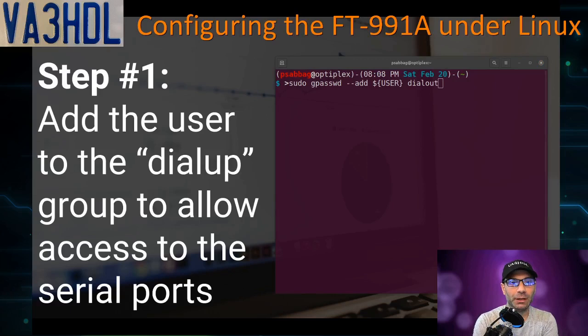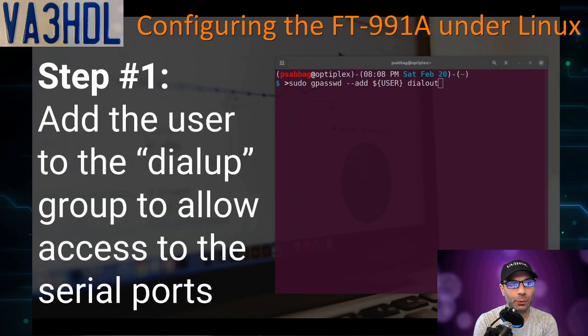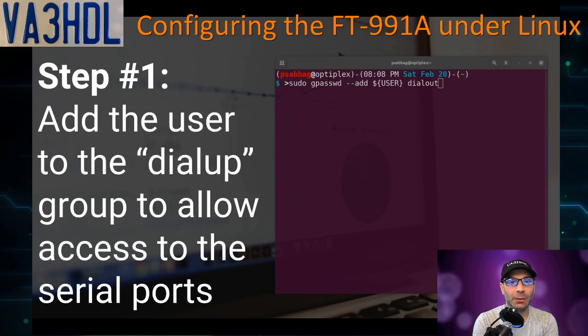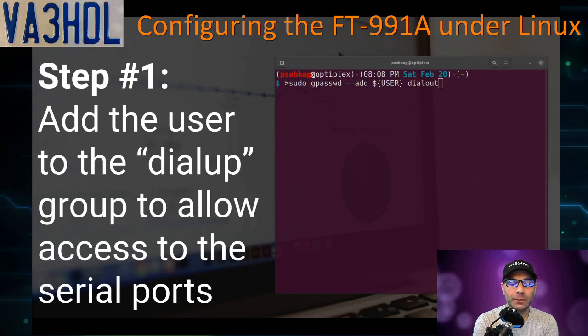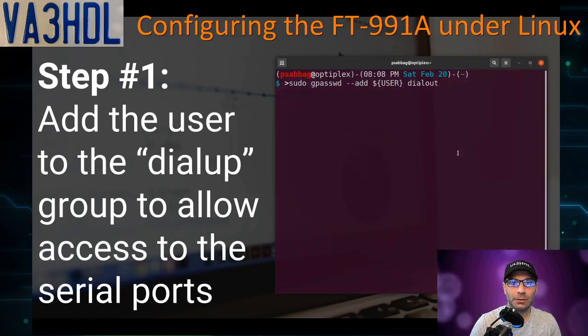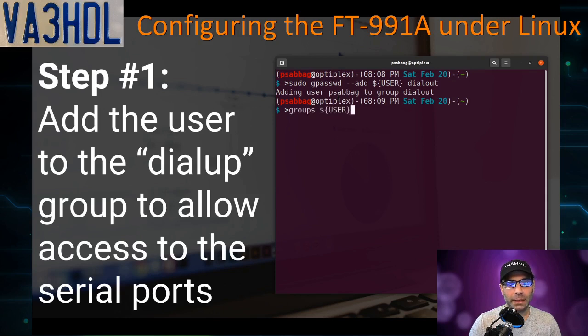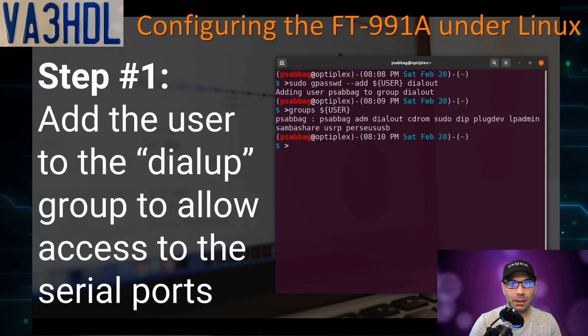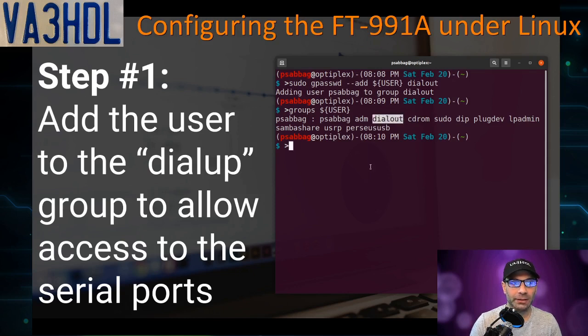We finish with the radio and now we are going back to the computer. At this point, we open the shell command line or the terminal. This is the first step that we need to do: add the user to the dialout group to allow access to the serial port. How we do that? With the command sudo gpasswd add user and the group dialout. I received the confirmation that the user was added to the group dialout. I can also check by pulling the groups for the user with this command, and I can see my user is part of the dialout group. That is going to give me access to the serial ports.